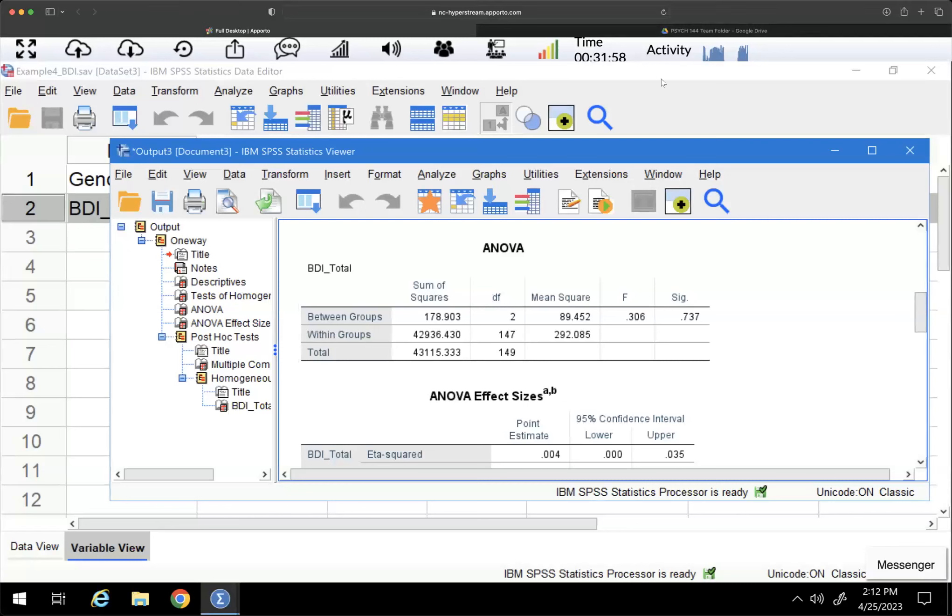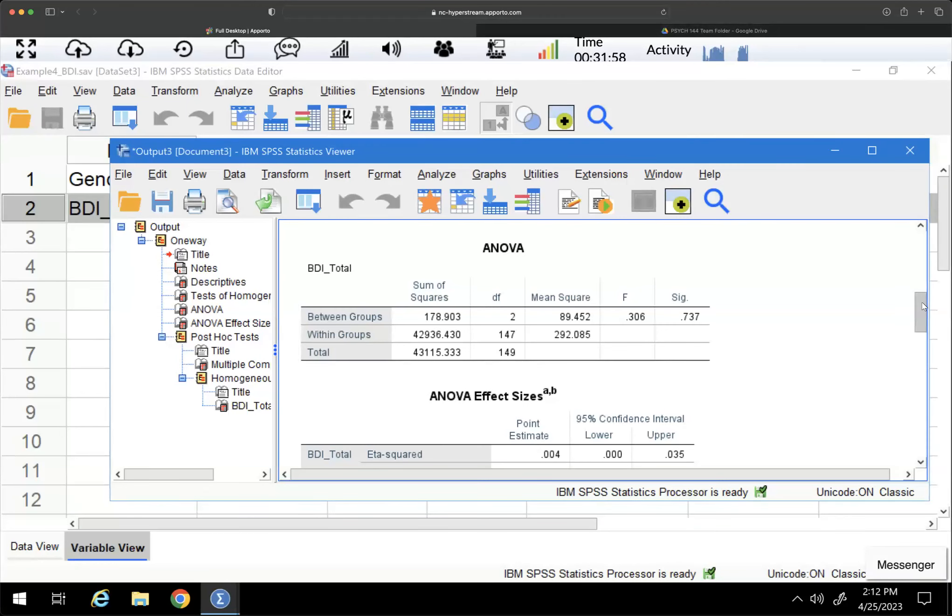So the video after this is going to go into the details of this output. And that is the end of this video.